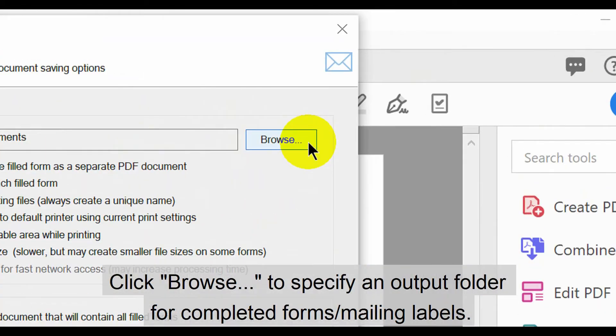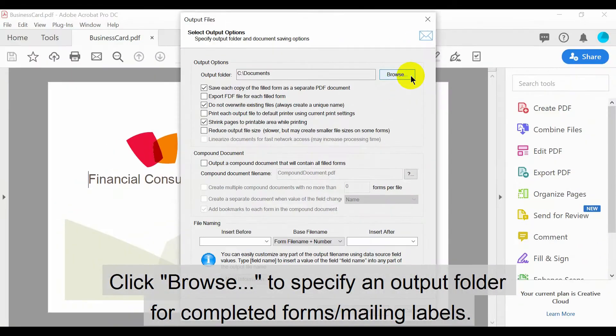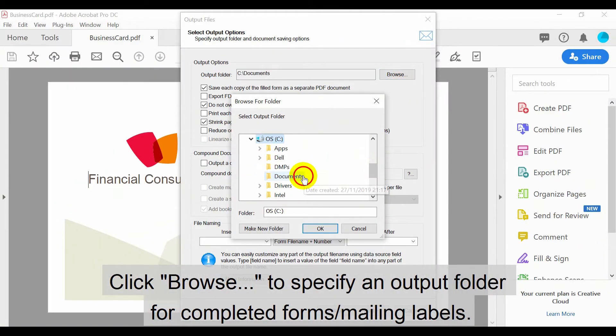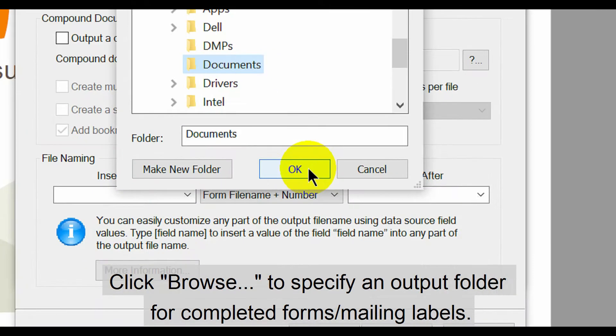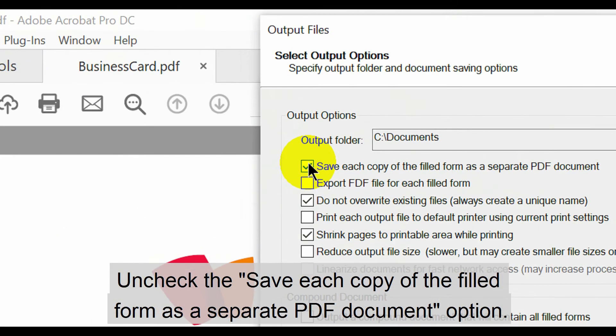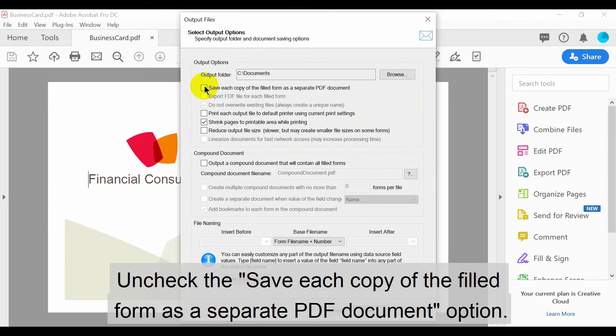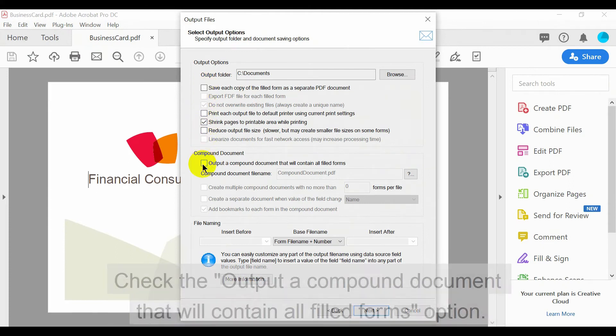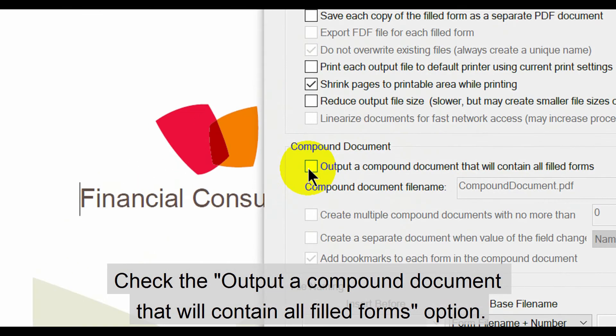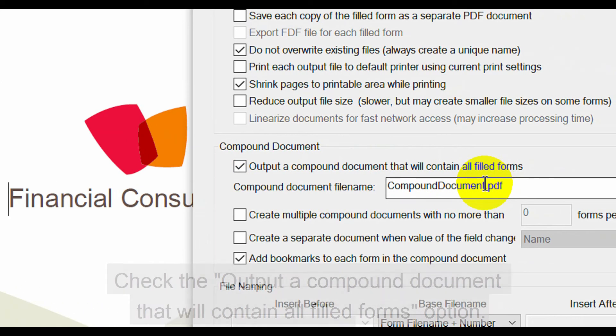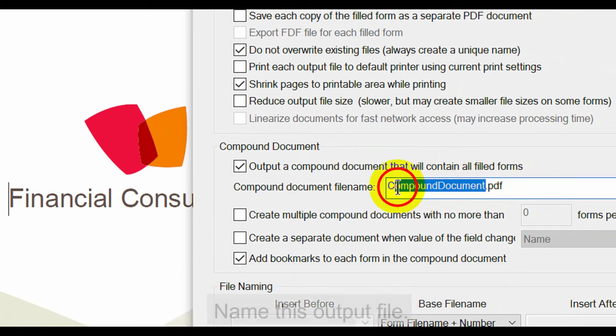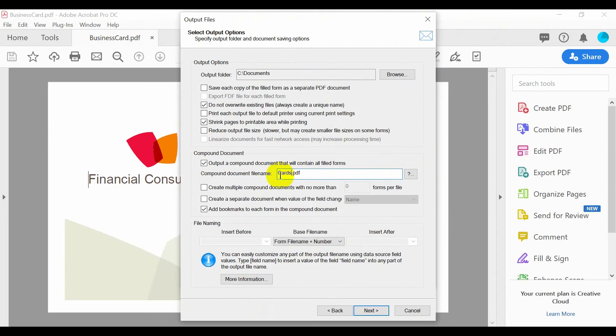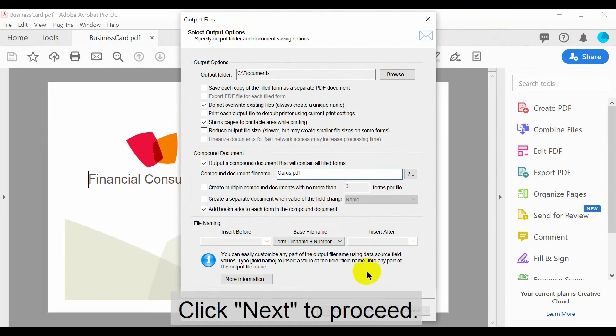In the following screen, click Browse to specify an output folder for completed forms or mailing labels. Uncheck the Save each copy of the filled form as a separate PDF document option. Then check the Output to Compound document that will contain all filled forms option. Now name this output file. Click Next to proceed.